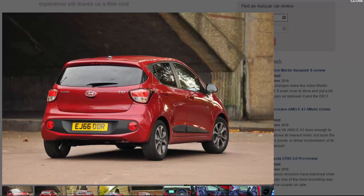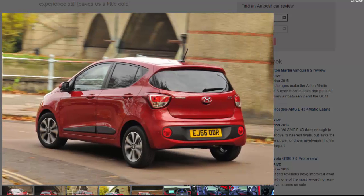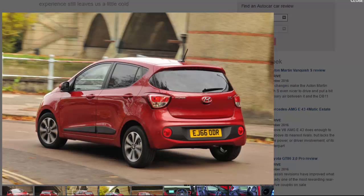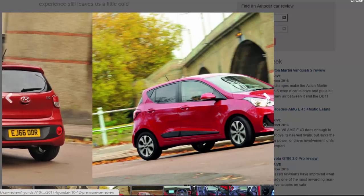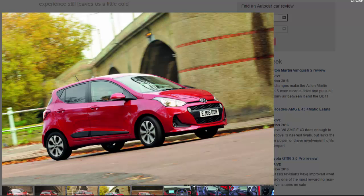Hyundai is looking to change that, however, with a host of changes that should, on paper at least, bring the i10 closer to the class-leading Volkswagen Up. Styling-wise, a new grille, LED daytime running lights, re-profiled bumpers, and new 15-inch wheels help sharpen up the cutesy looks, while the interior gets a refresh with a range of new trims.